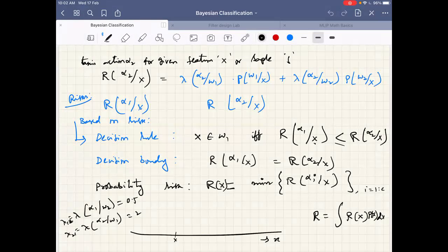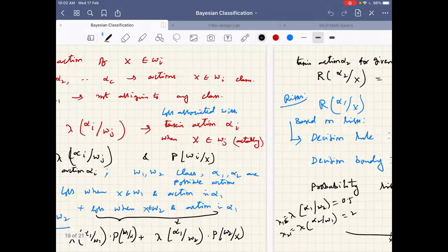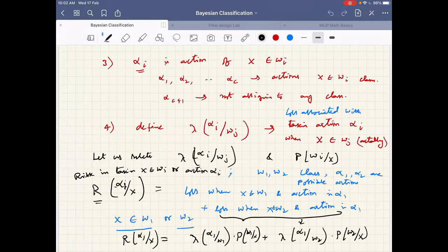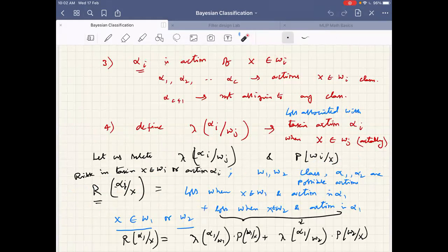In the last class, what we discussed is that whenever we are taking an action alpha_i — that is, assigning the sample x to a particular class omega_i — each action has an associated loss factor. This is especially when we assign a sample that belongs to another class but we take an action of assigning to a different class; in that case, we have a quantified loss.